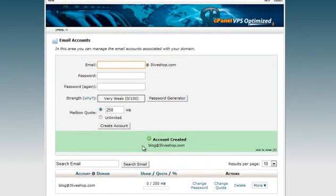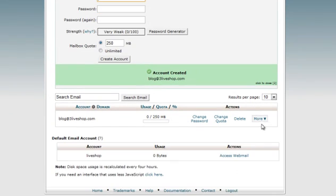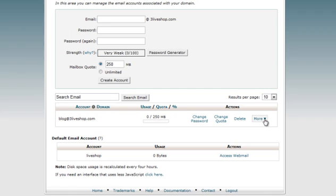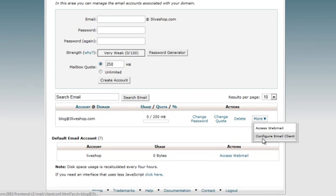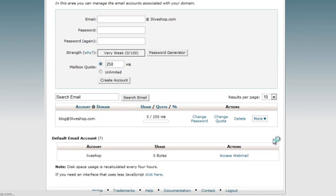After creating an email account, it will be added to your email account list. Click on the more button next to the email account and select configure email account option from the dropdown to get to your cPanel SMTP details.